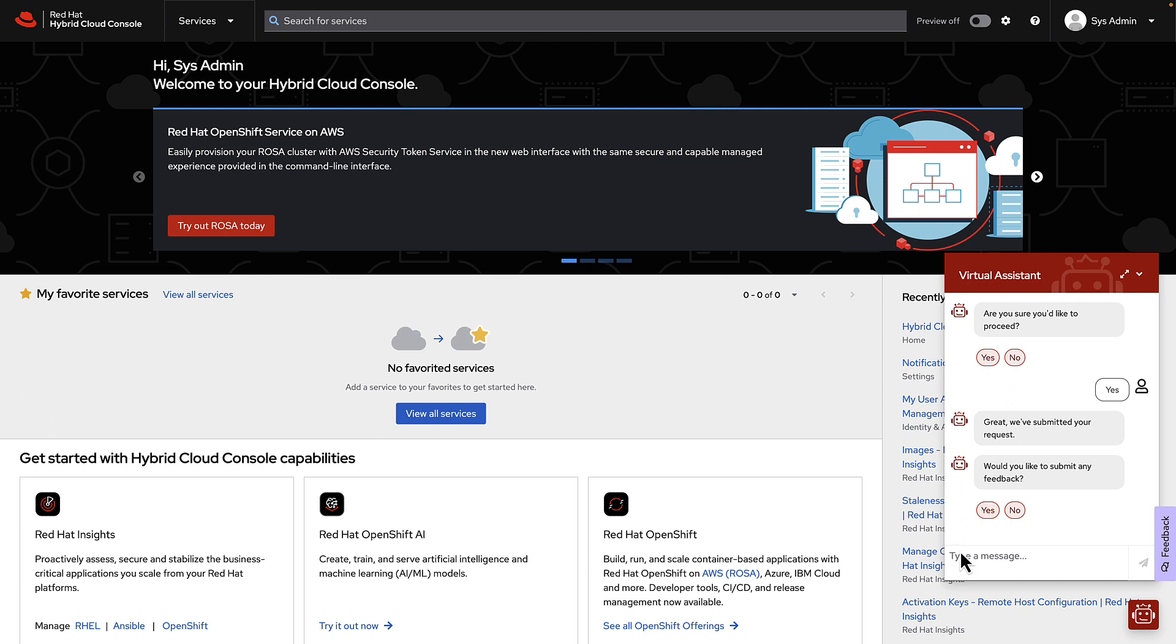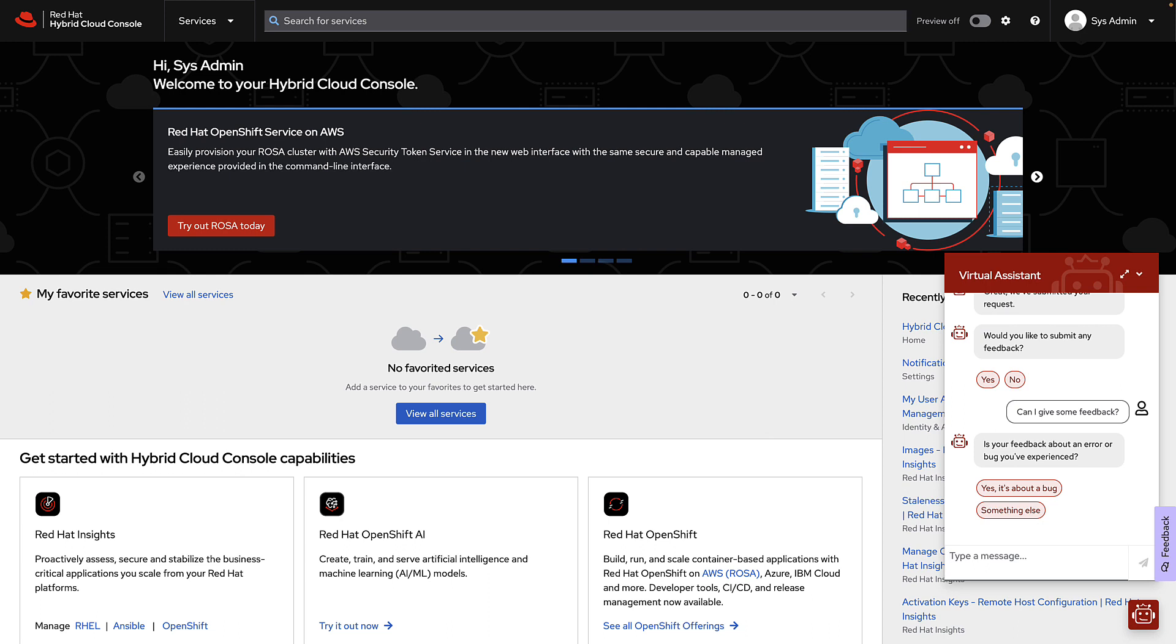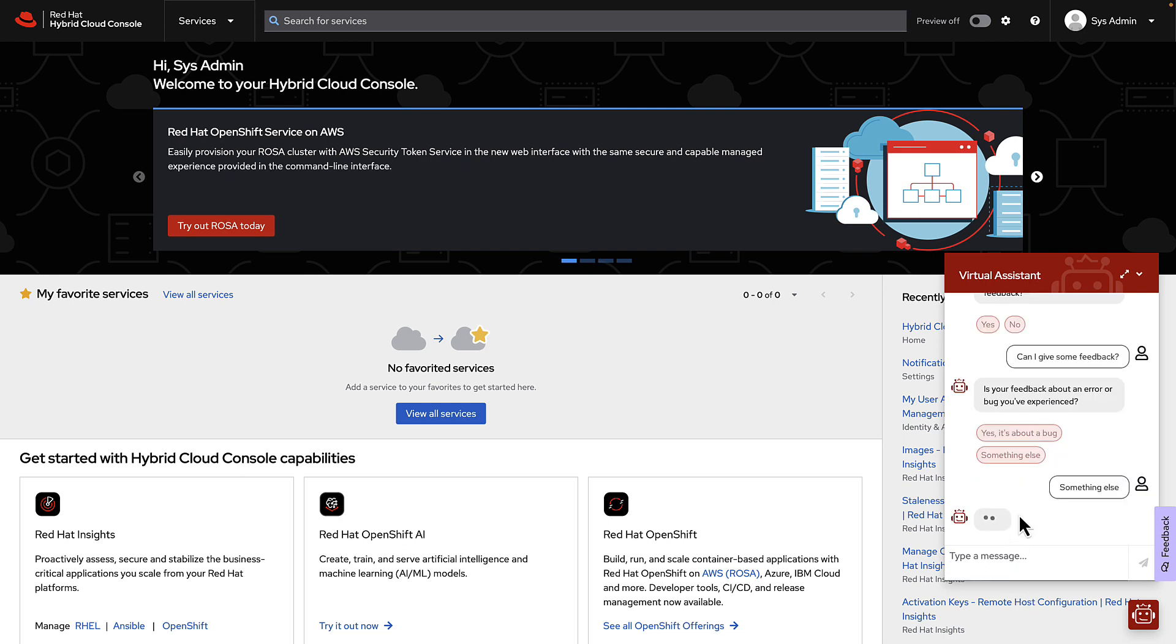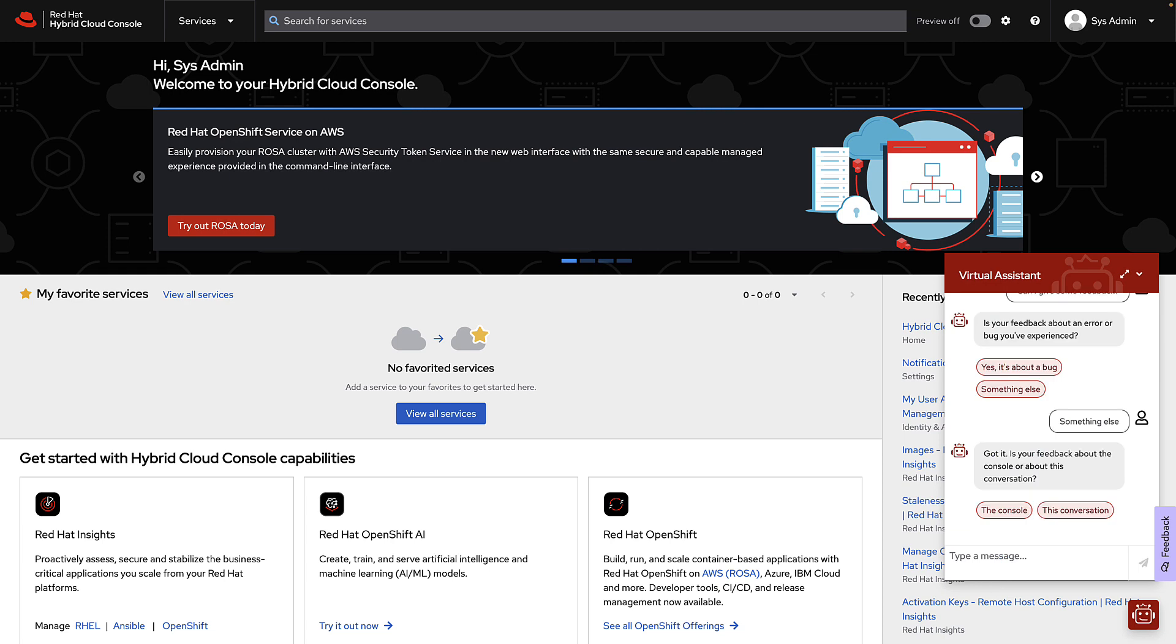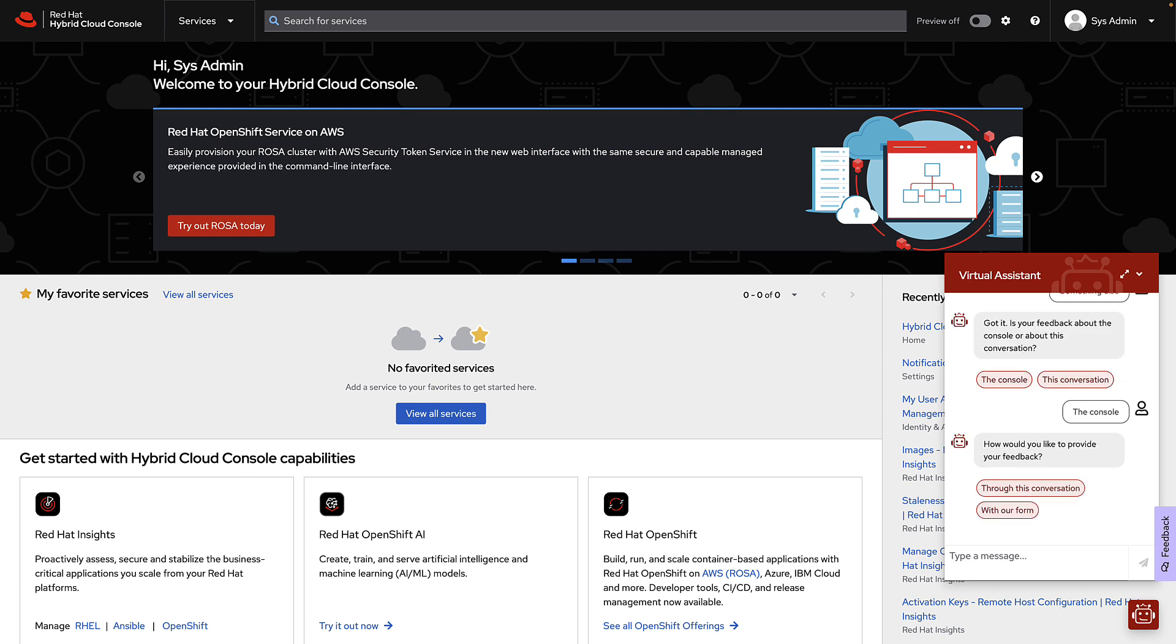Before we leave, and even though it's asking, I'm going to go ahead and type in, can I give some feedback? And you can say, is it about a bug or something else? You can say something else. Is it about the console or the conversation? Maybe I've discovered a bug on the console that I want to report or have some feedback.